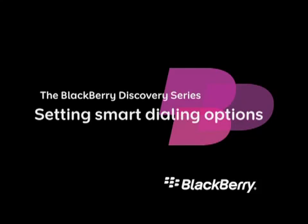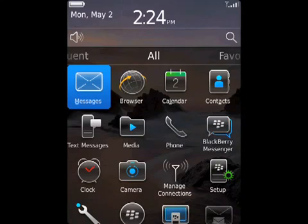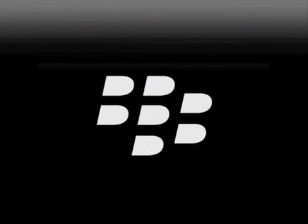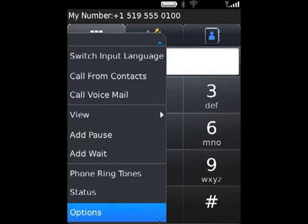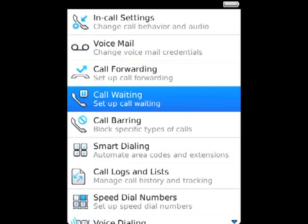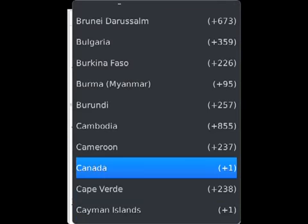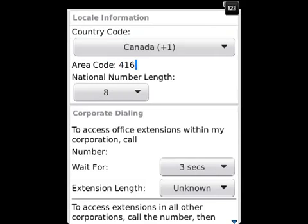Setting smart dialing options. The smart dialing feature on your BlackBerry smartphone allows you to set country codes, area codes, and internal extensions for quick and easy automatic dialing. To set the default country code and area code, open the phone application, press the menu key, click Options, then click Smart Dialing. Set the country code and area code fields.